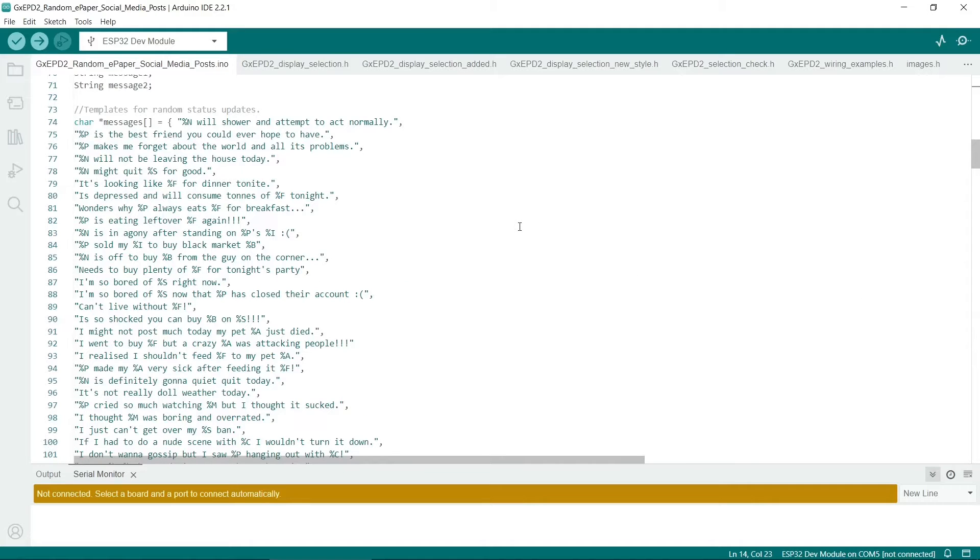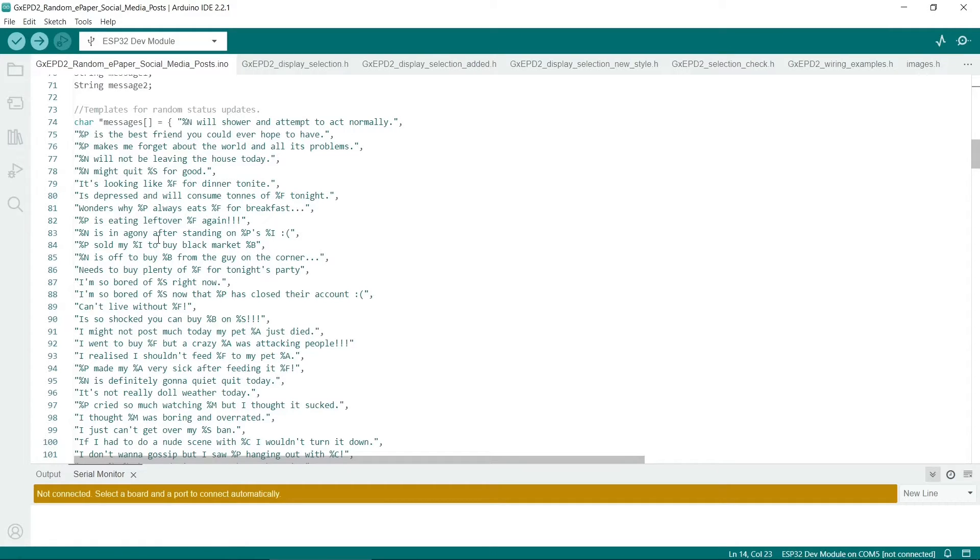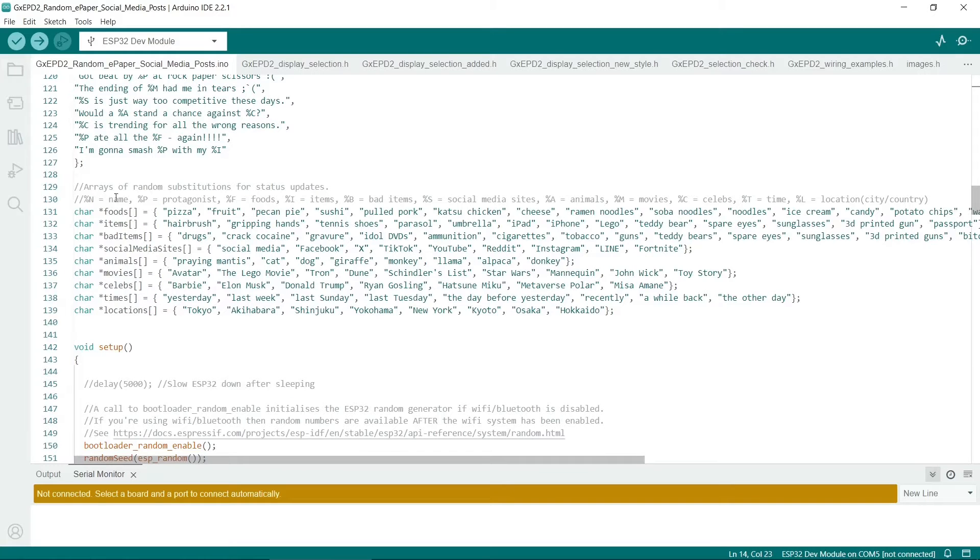Next let's look at the random messages that appear on the screen. So I've made a whole list of random messages here, and the percent and character is also substituted later. So that makes them extra random. So there's a whole array of random items here.